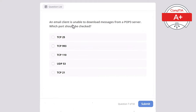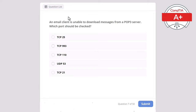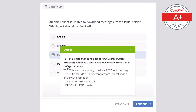Question 7. An email client is unable to download messages from a POP3 server. Which port should be checked? Options: TCP 25, TCP 993, TCP 110, UDP 53, or TCP 21. The correct answer is TCP 110, the standard port for POP3 — Post Office Protocol — used to retrieve emails from an email server. TCP 25 is for sending emails via SMTP. TCP 993 is for IMAPS. TCP 21 is for FTP file transfers. UDP 53 is for DNS.